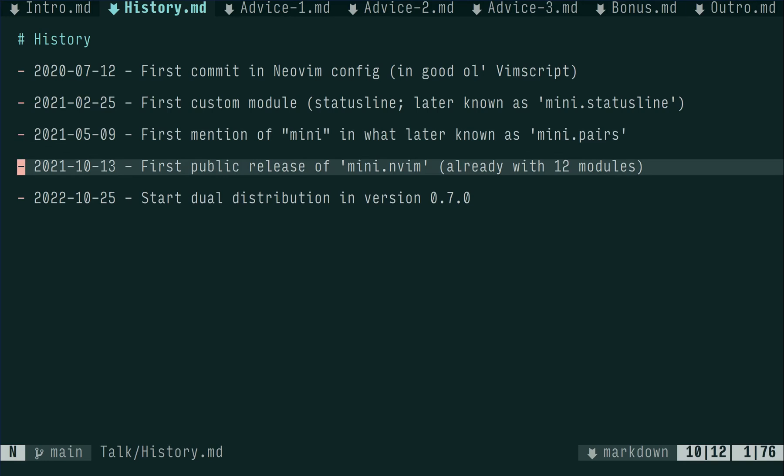And on October 13th, my actual birthday by the way, Mini.nvim was publicly released with already 12 modules in it.